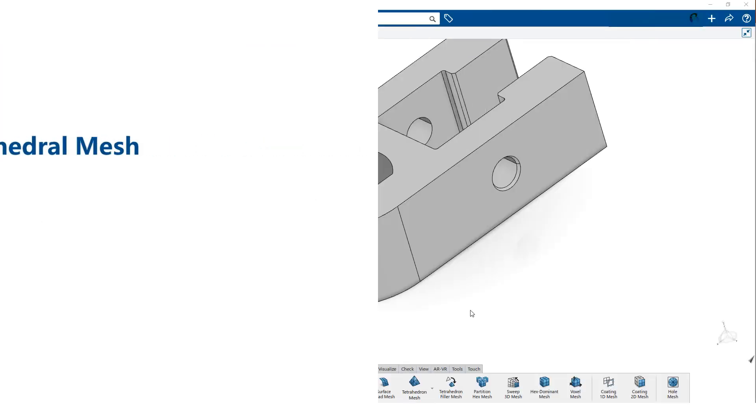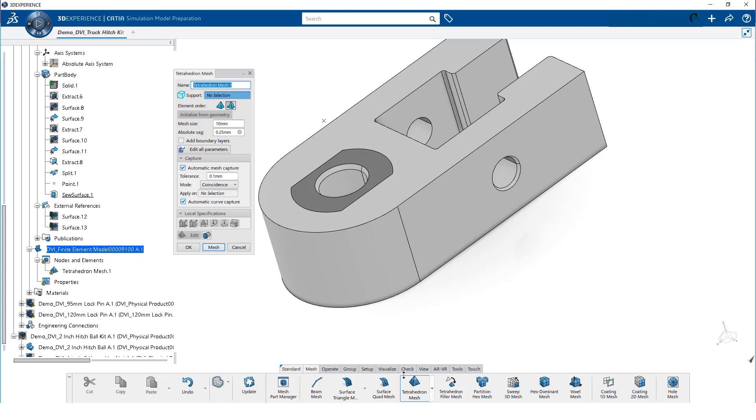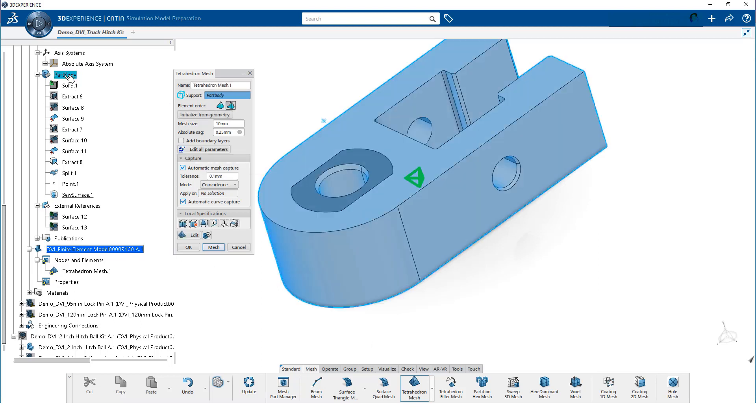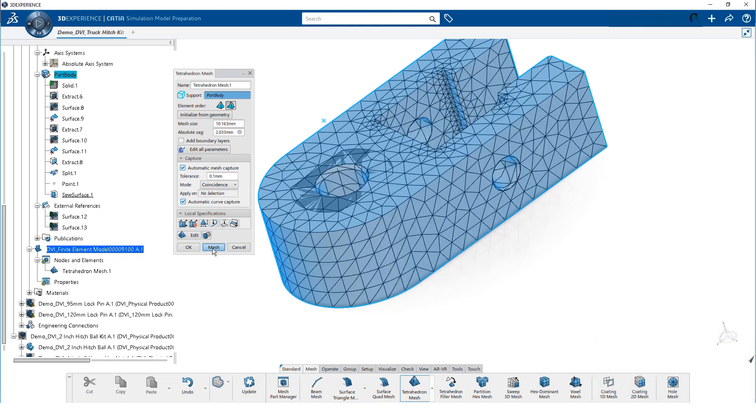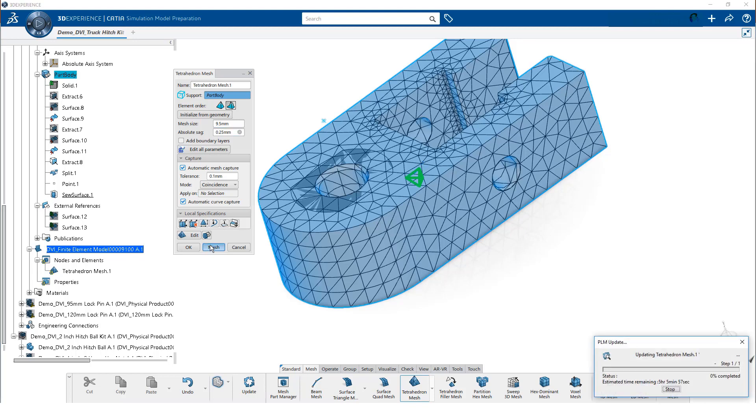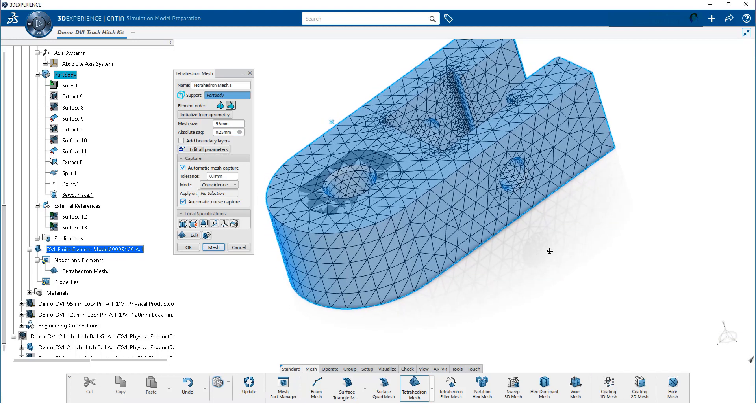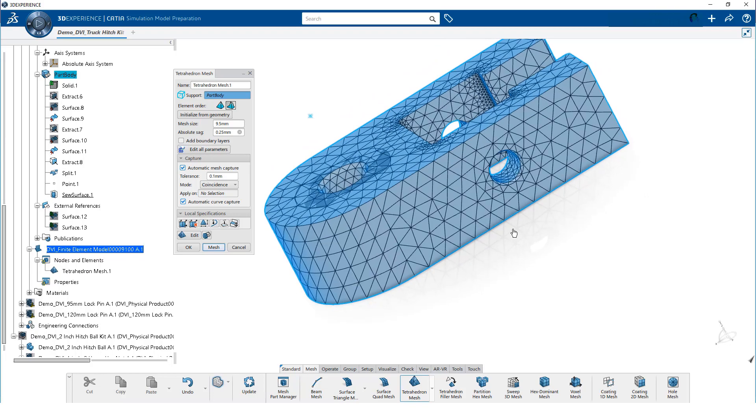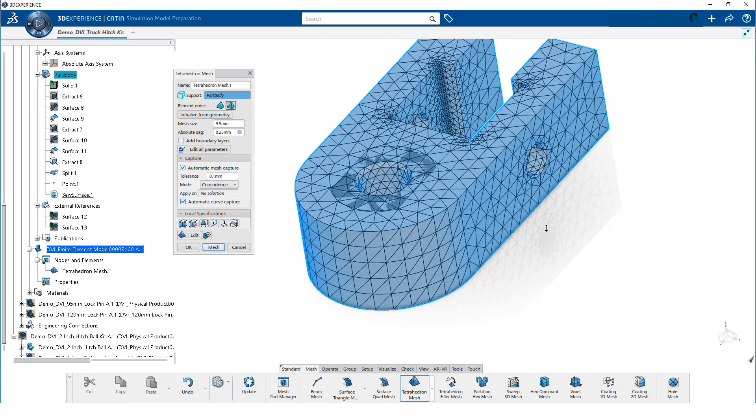Next, we will create a tetrahedral mesh. From the action bar, we click on tetrahedron mesh. We select the part body from the tree as the support. We verify that quadratic elements are selected. Then, initialize the mesh size from the geometry and click mesh. We can see that this mesh is too coarse, especially around the holes. We set the mesh size to 9.5 and the sag to 0.25, and again click on mesh.